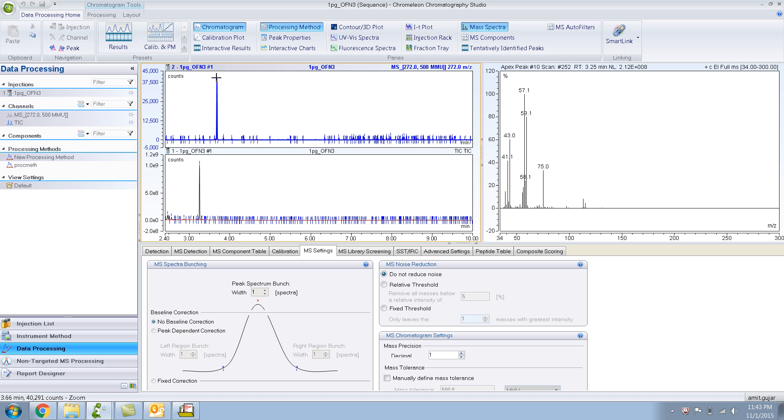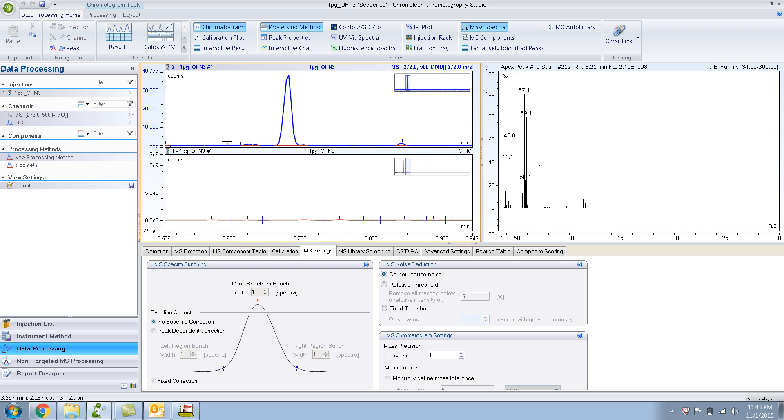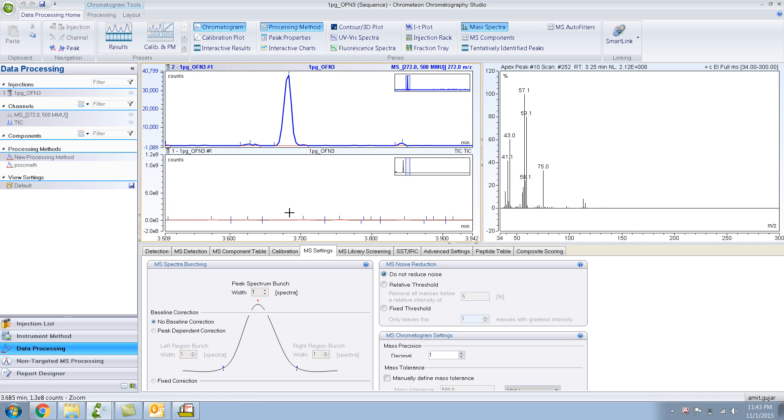Let's zoom in on this. If you zoom in, you can see that the TIC hardly shows any peak over here, but obviously there is a small peak.